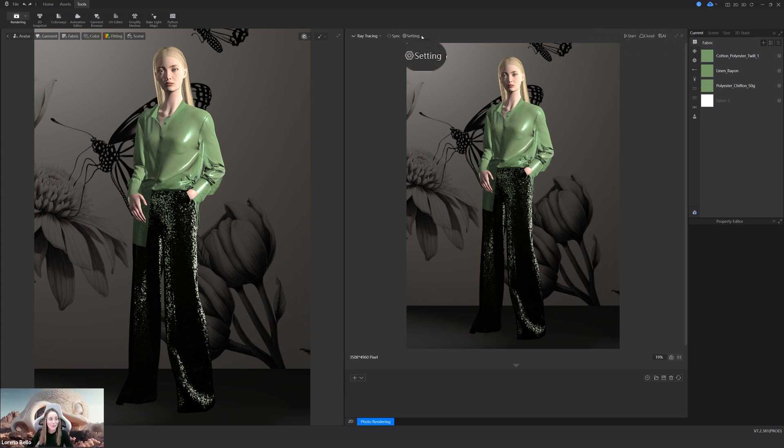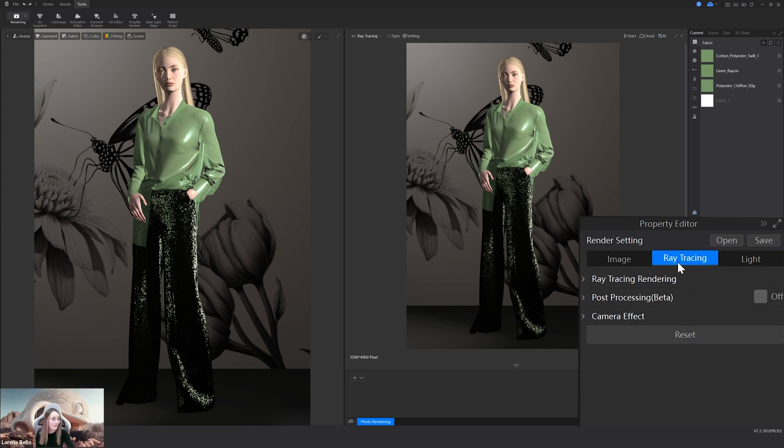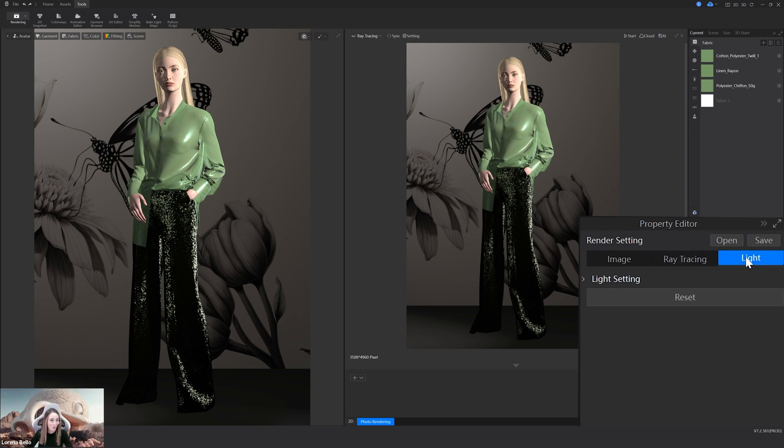Also in the settings, you will see that you will be able to edit the image, the ray tracing settings, and also the light settings. This is so cool.